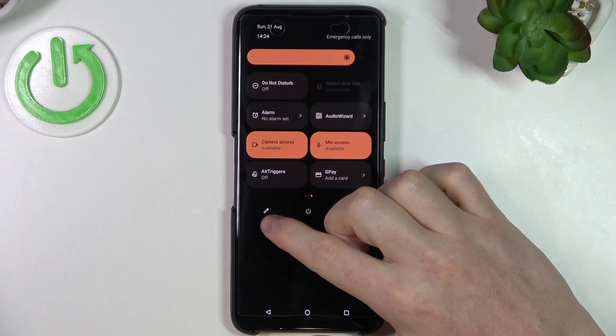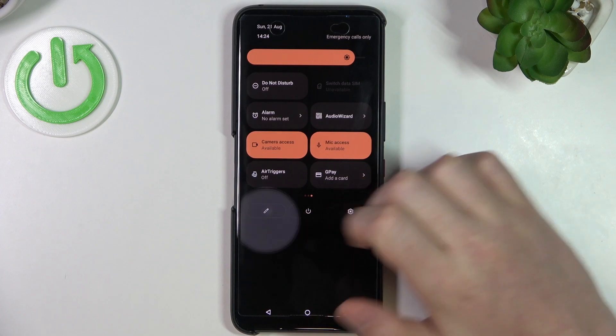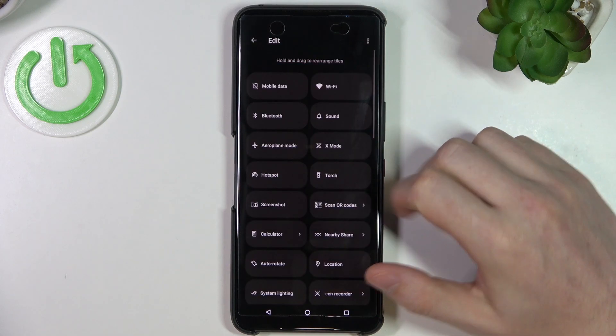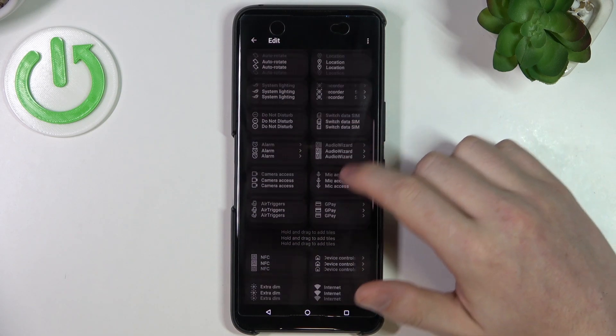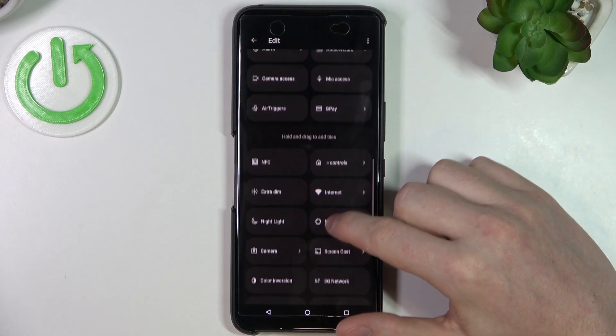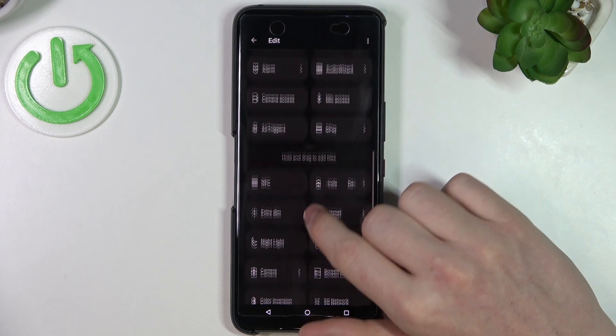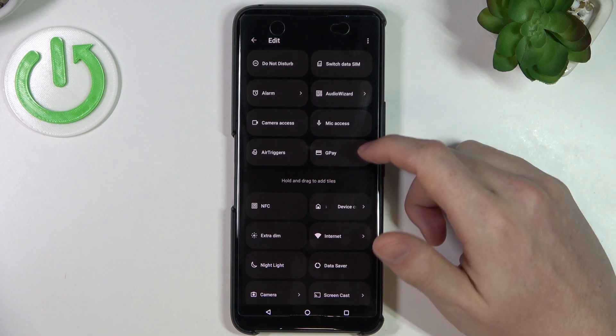Now click on this pen button. Now you'll be able to pick whichever shortcuts you want to add or remove.